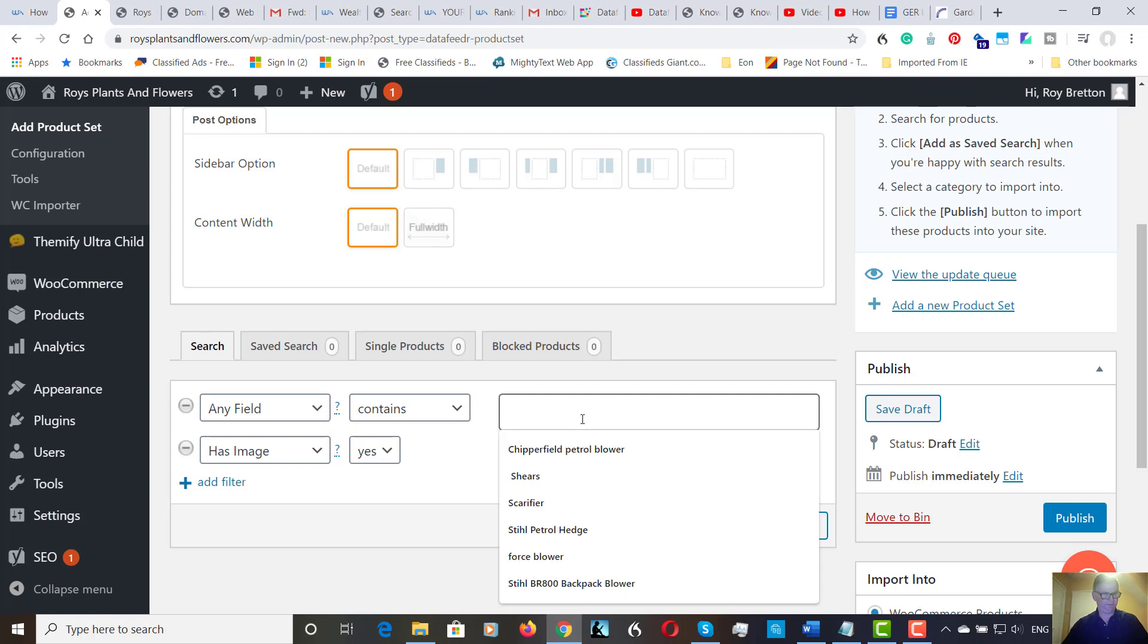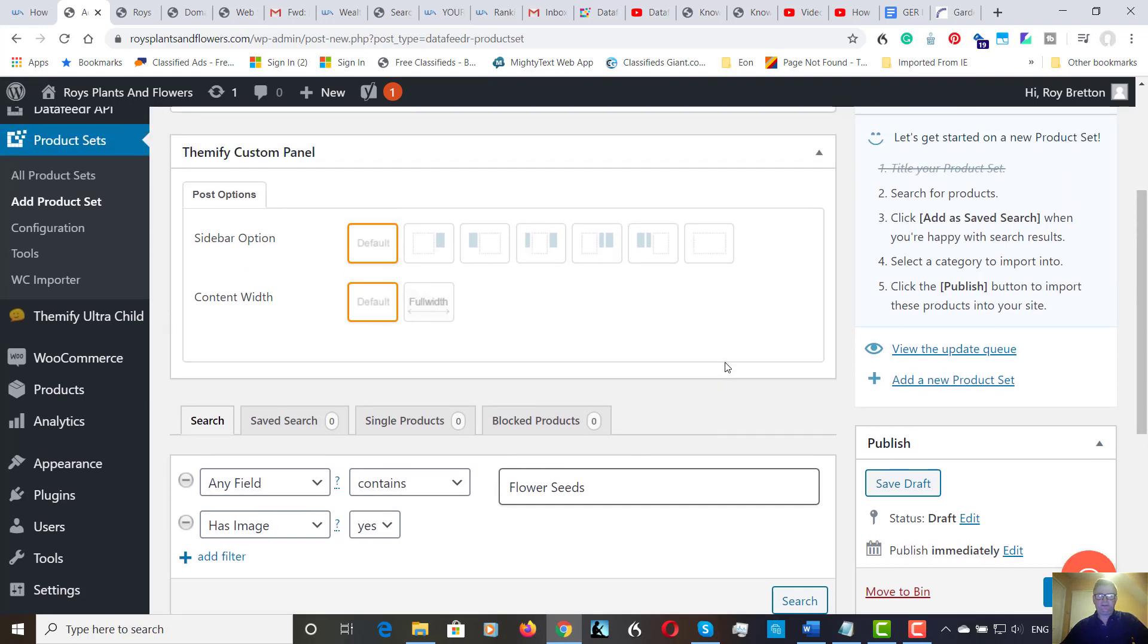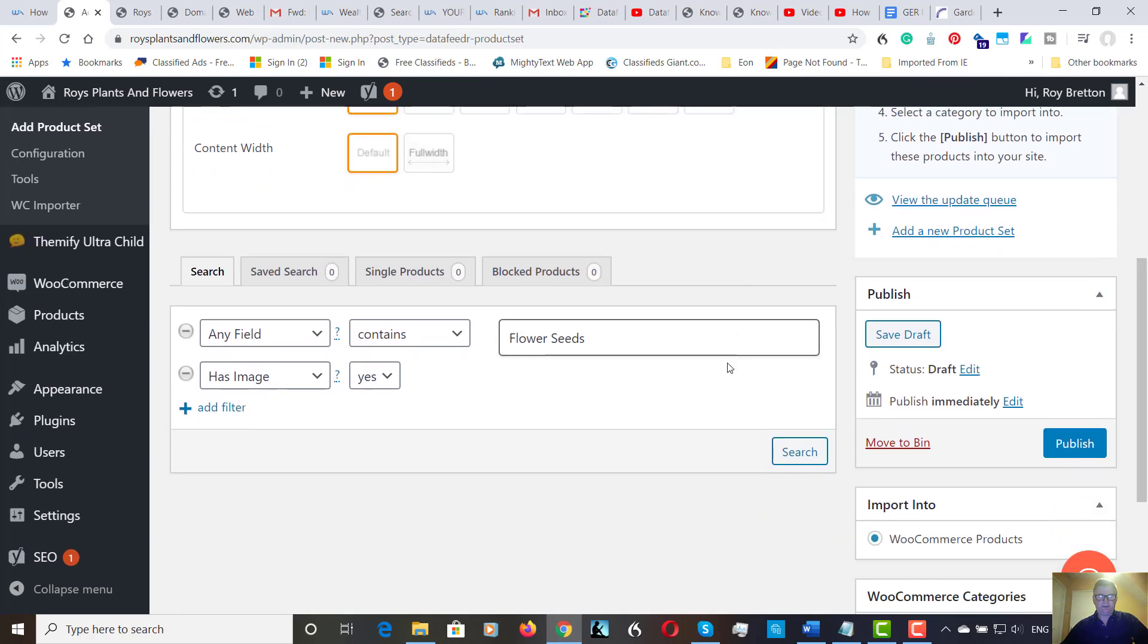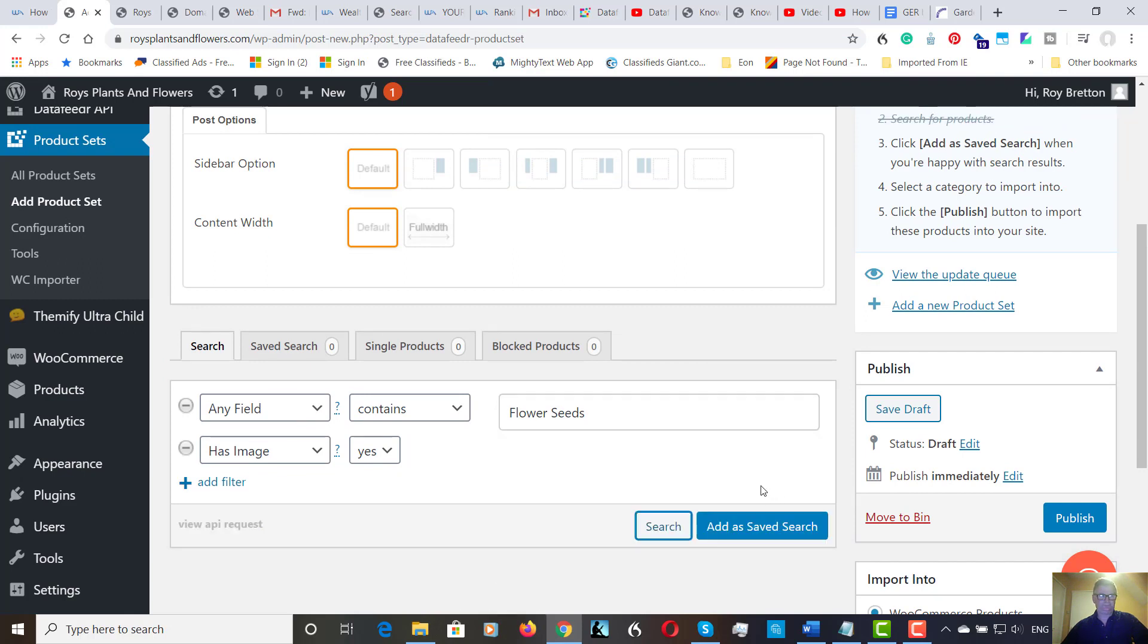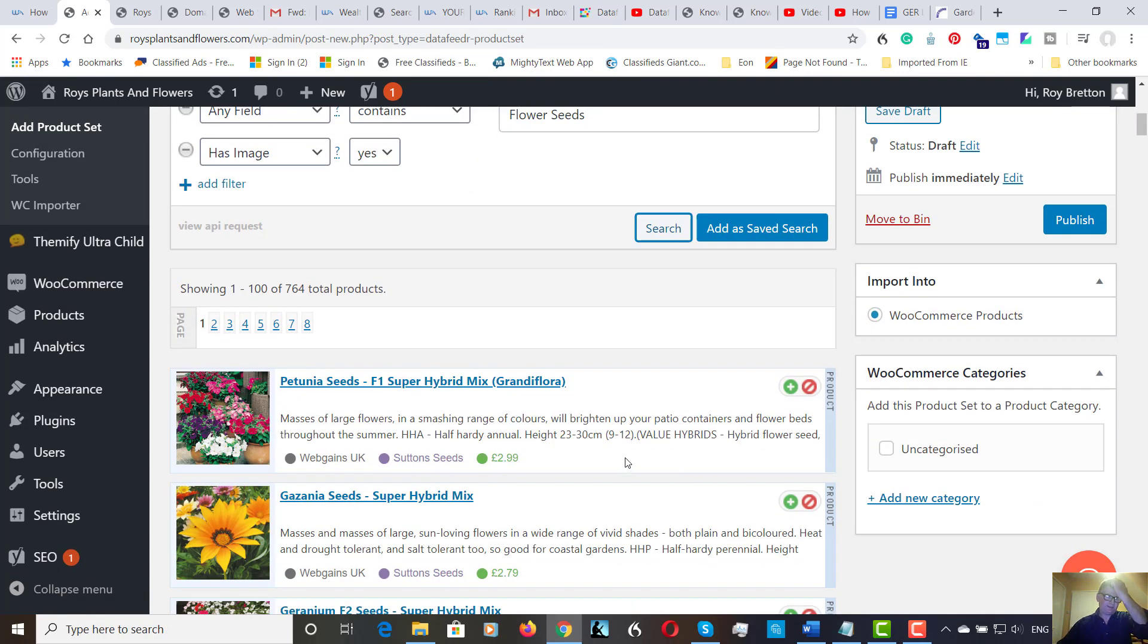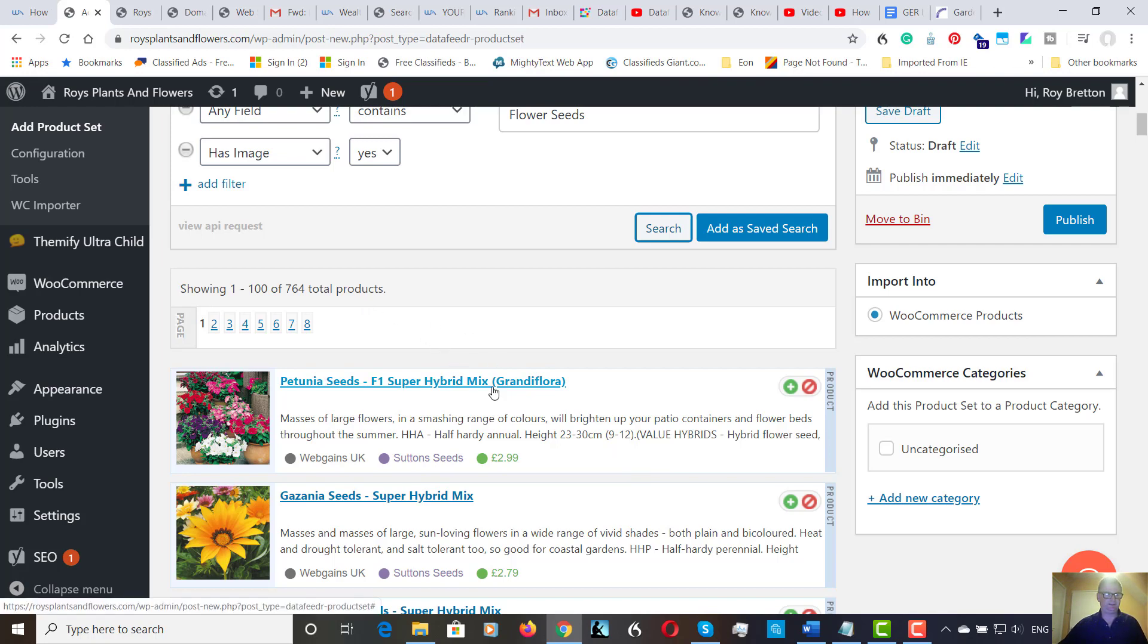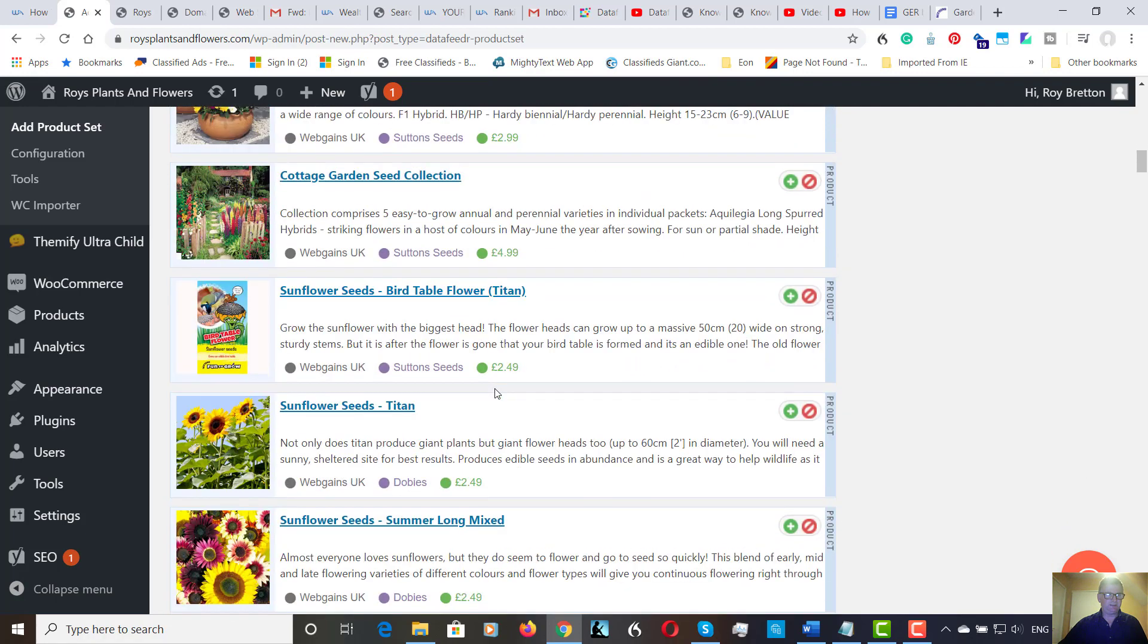So, I'm going to put in Flower Seeds. I've no idea what's going to come up. So, we're now going to click on this search bar here. Now, 764 products have came up on this search. Now, sometimes you get rogue products that have come up.